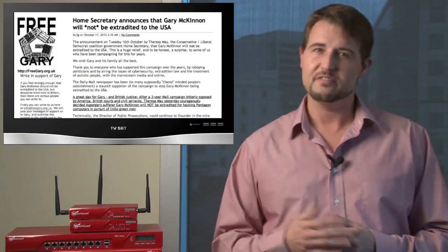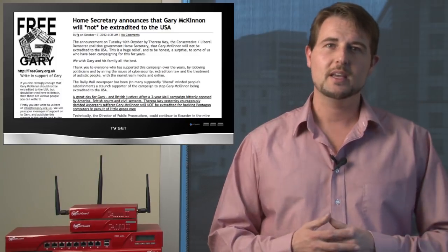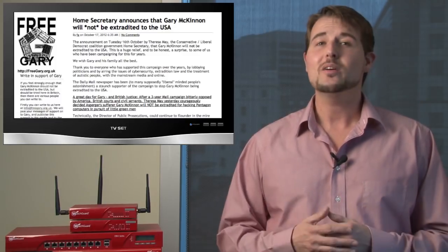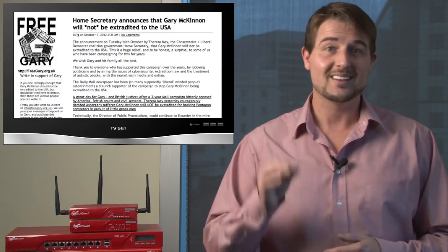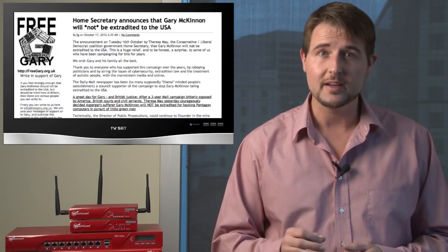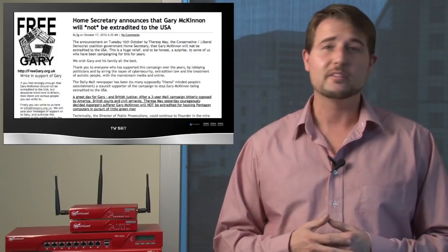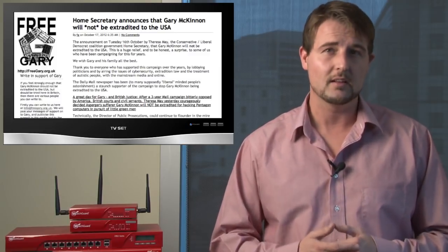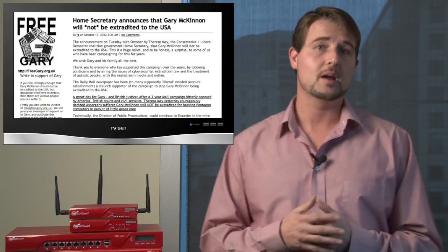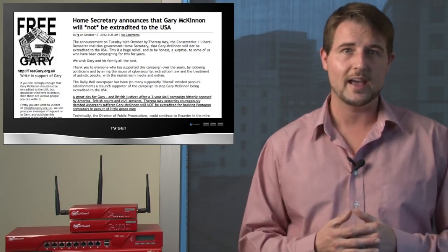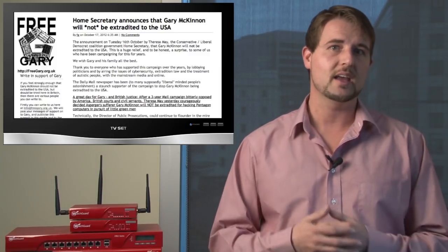but really one of the worries from many of the people that are fighting for Gary McKinnon was that the US government would make an example of him and prosecute him to the fullest extent of the law to show other cyber criminals that we're not going to take it.